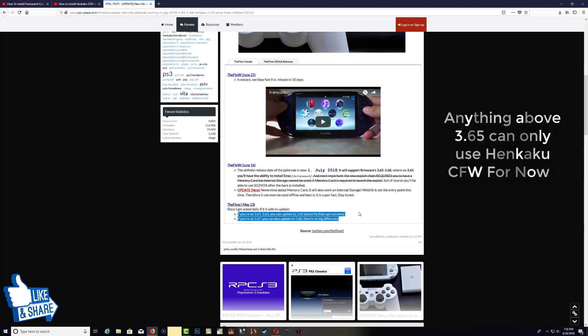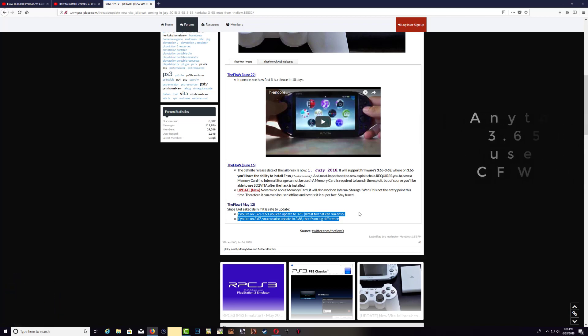So again guys, stay tuned and I'll also try my best to do a video if I can about this and let you guys know how it actually works. Remember guys, July the 1st, the jailbreak for Vita is coming out. So subscribe for more videos guys and thank you for watching and I'll see you in my next video.